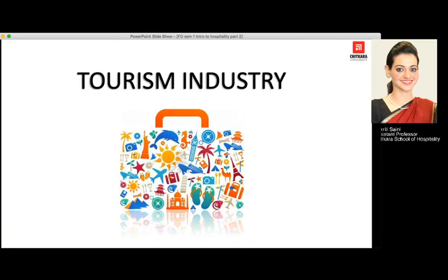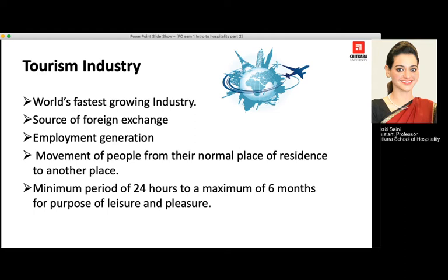The tourism industry is the world's fastest growing industry and a great source of foreign currency that flows into our country. It leads to employment generation in hotels, resorts, cruise liners, airlines, and anything related to tourism. As we have studied before, it is the movement of people from their normal place of residence to some other place, for a minimum of 24 hours to a maximum of 6 months.